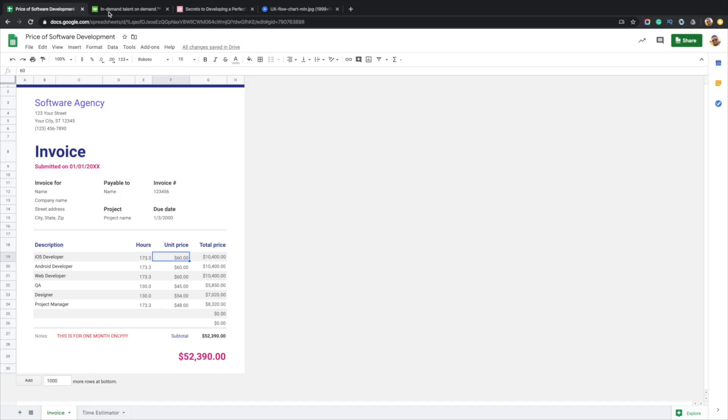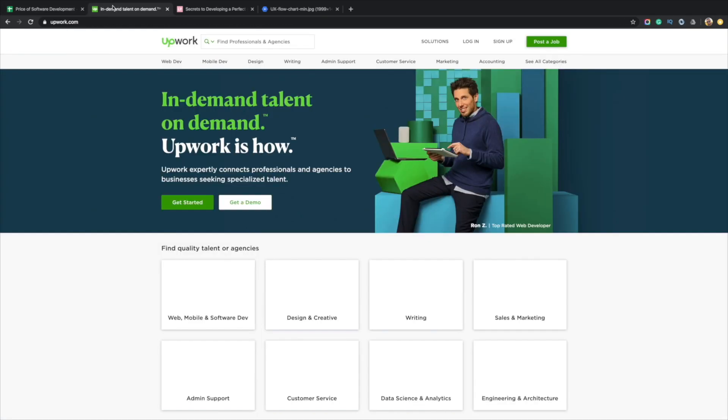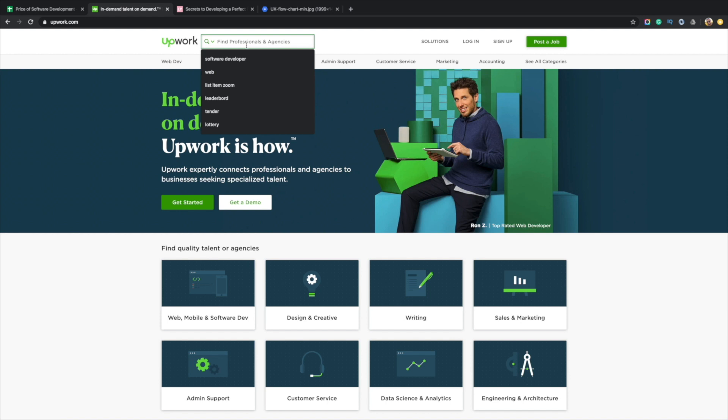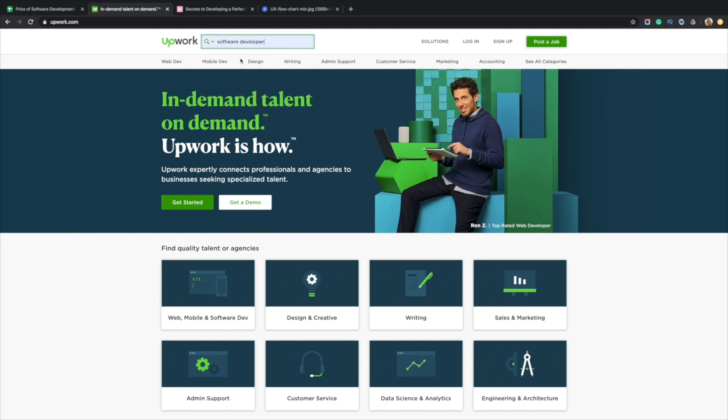Upwork is a site where people go to find developers all around the planet, or actually more than developers, designers, marketers, and just about anything you're looking for. But if I'm looking for a software developer, let me go ahead and search for that.